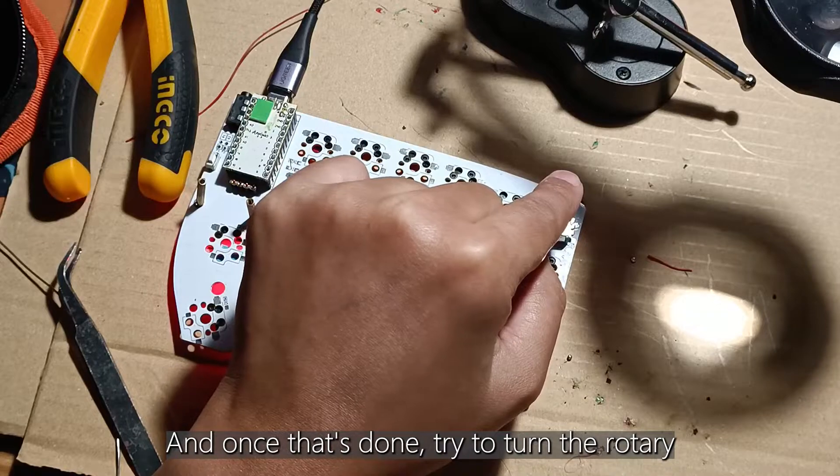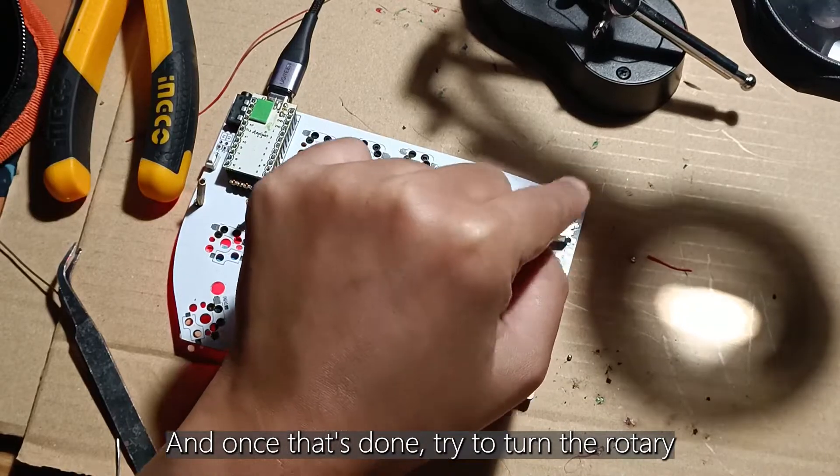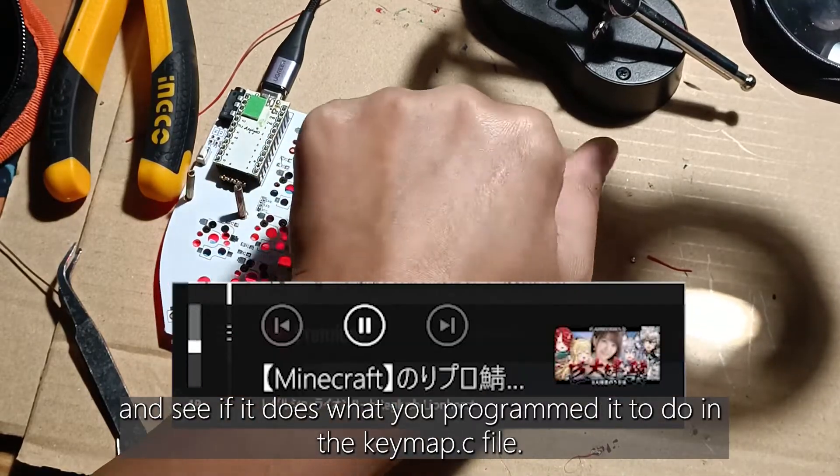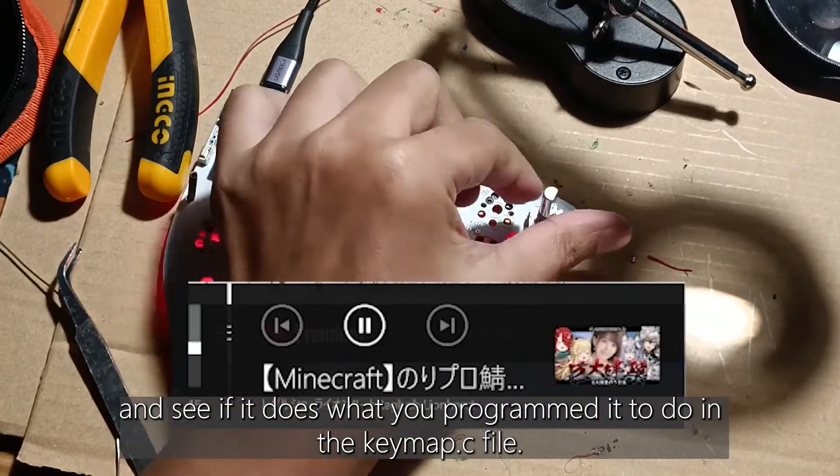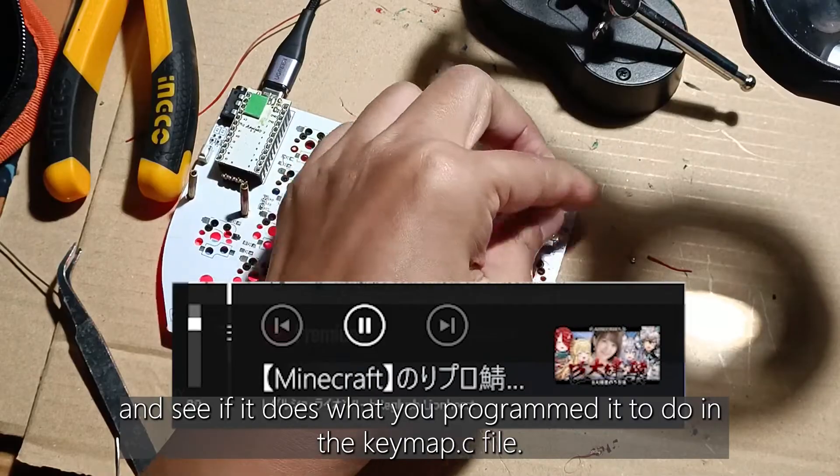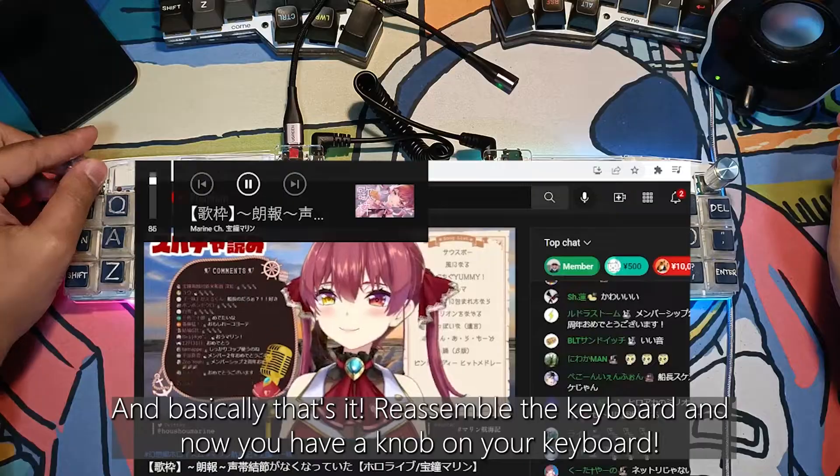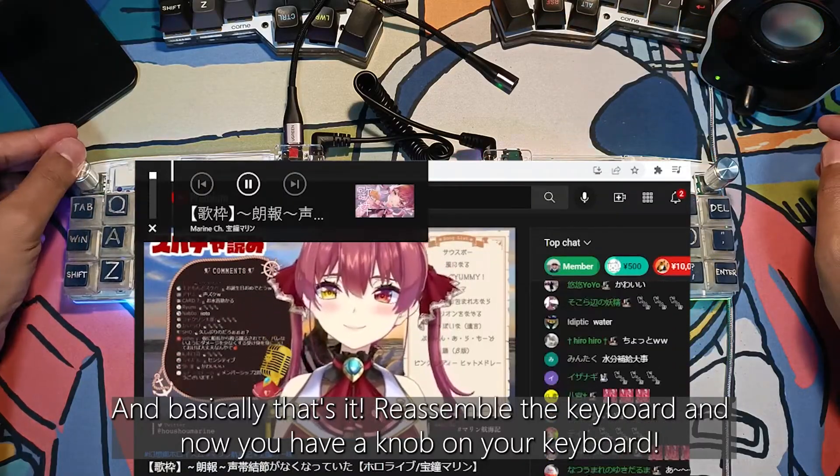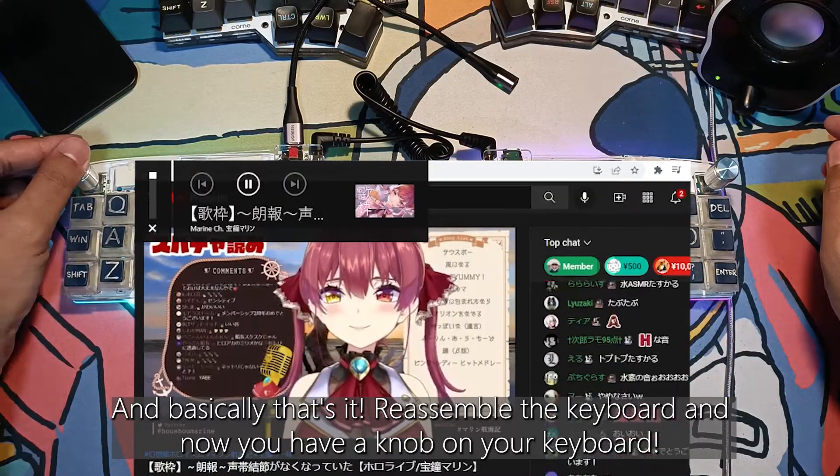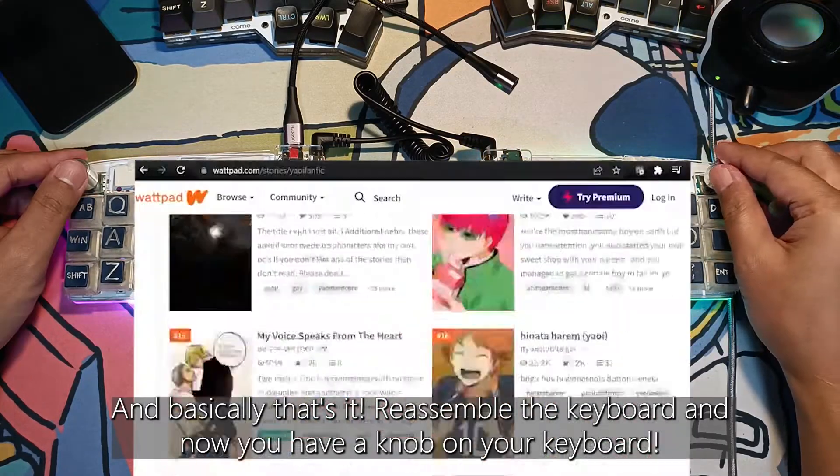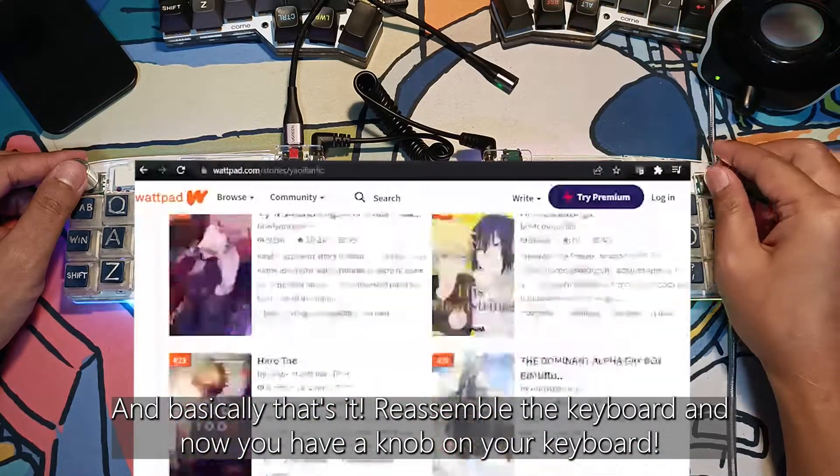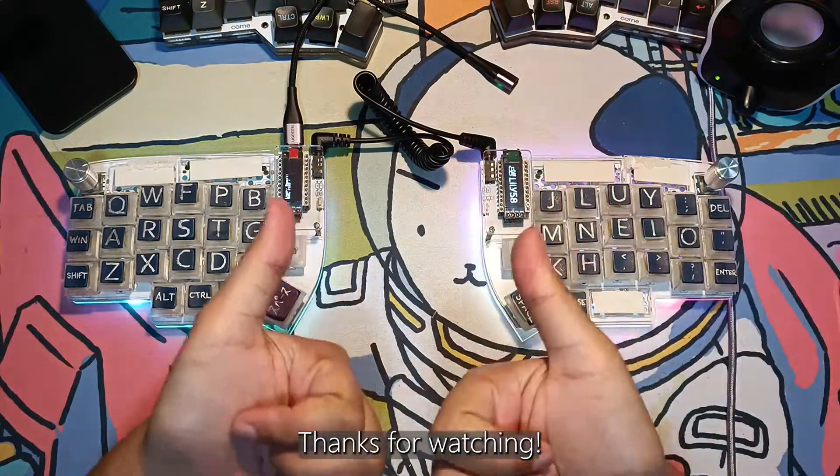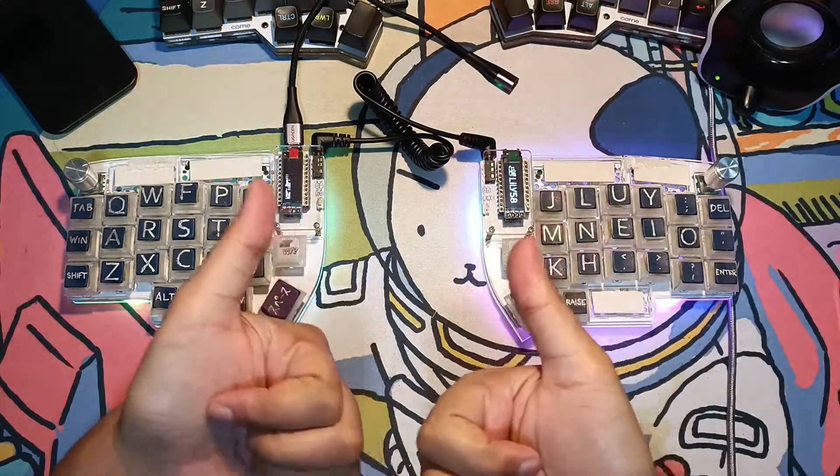Now once that's done, try to turn the rotary and see if it does what you programmed it to do in the keymap.c file. And basically that's it! Reassemble the keyboard and now you have a knob on your keyboard! Thank you so much for watching!